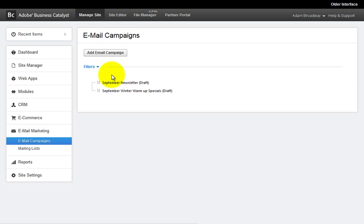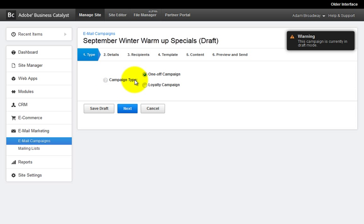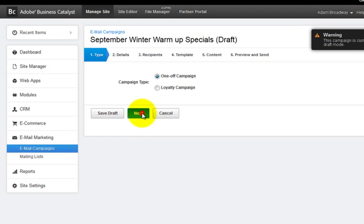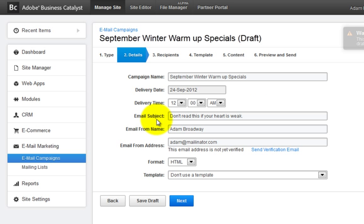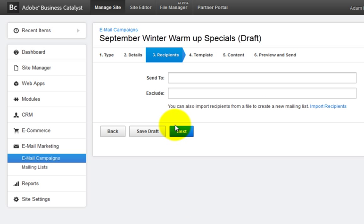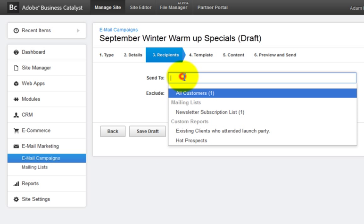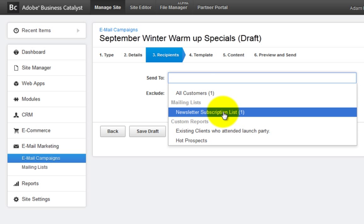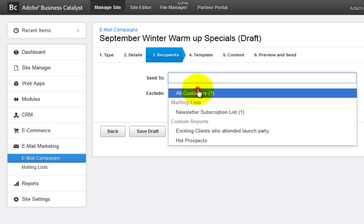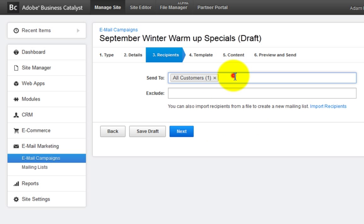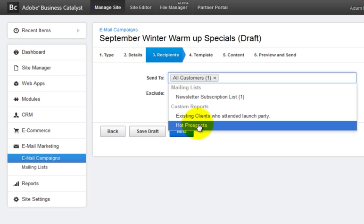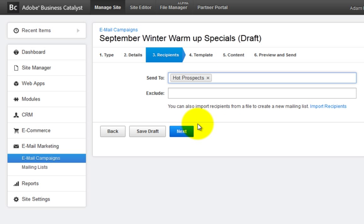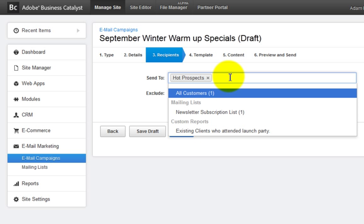So let's take a walk through the creation of a campaign. You'll provide the usual details in steps one and two of an email campaign creation. Step three is where new changes can be seen. The send to recipient list will automatically display any opted-in contacts, mailing lists and saved custom reports that you can include in this campaign.